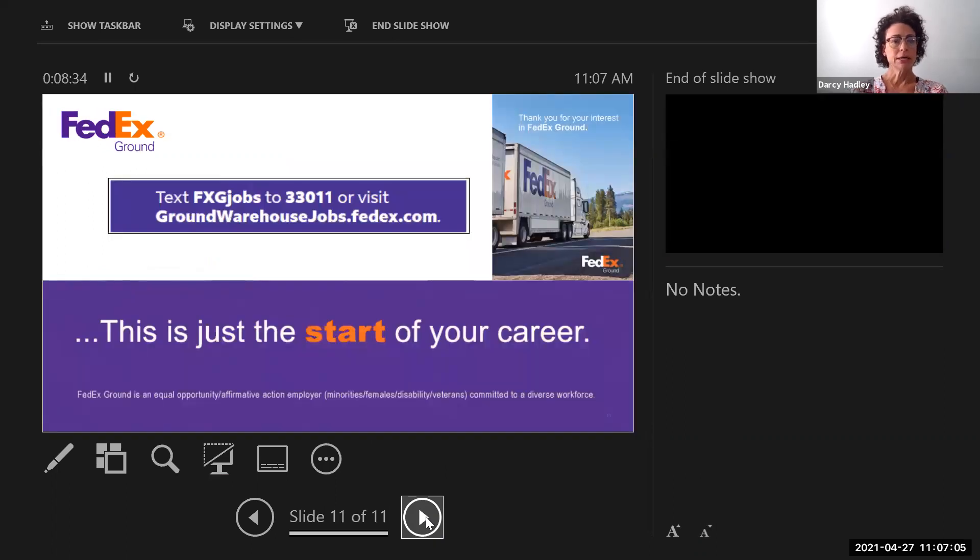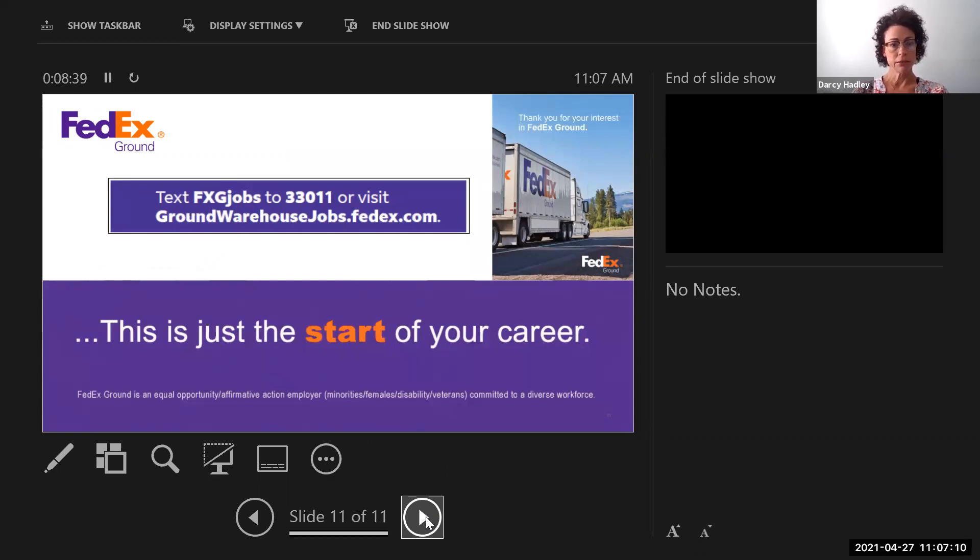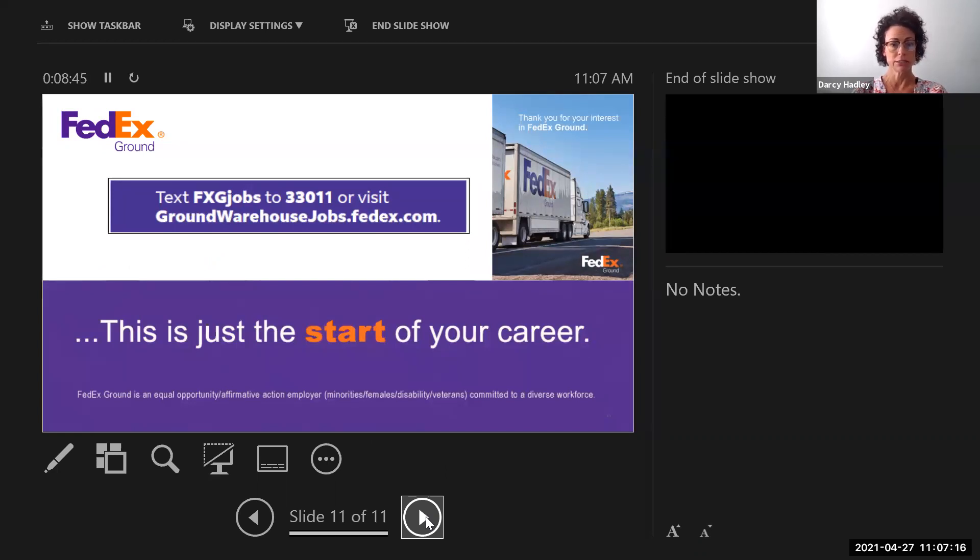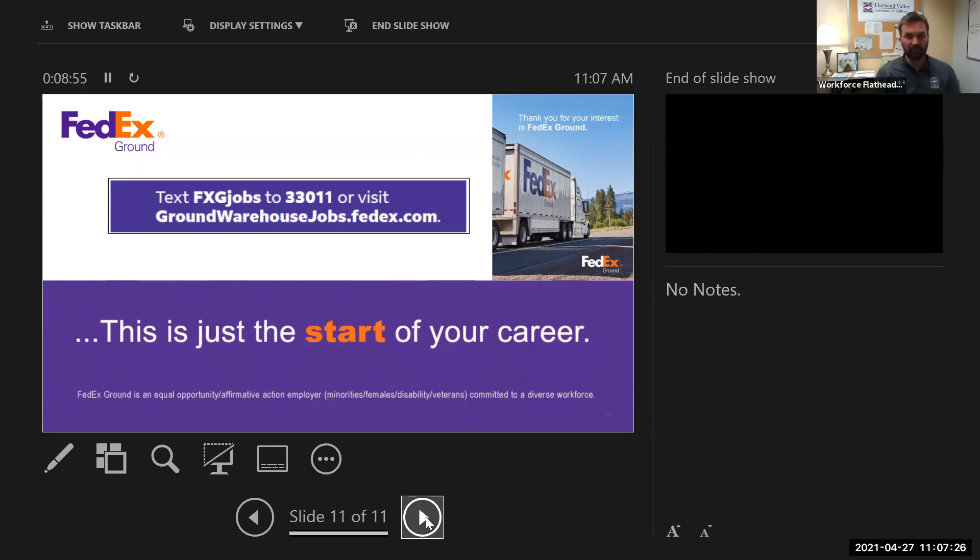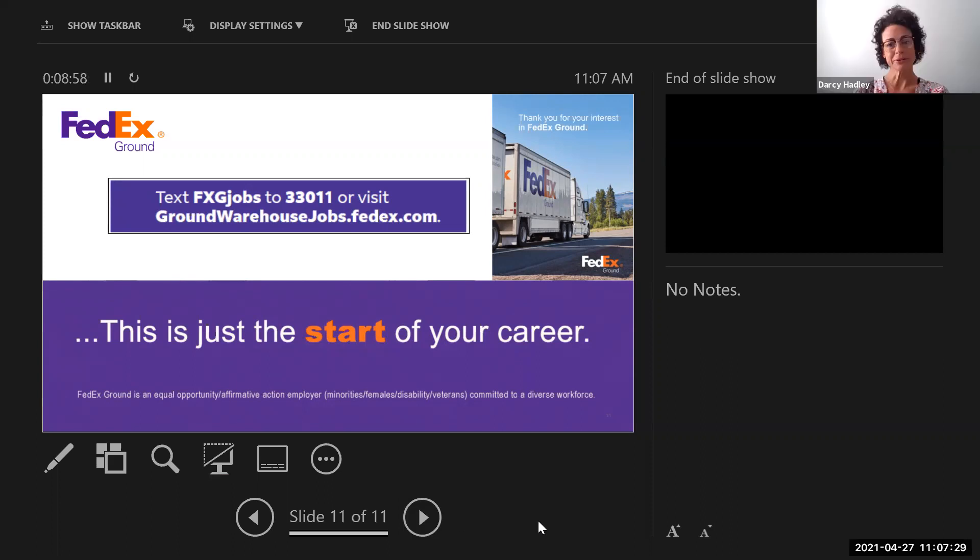So, again, that is the job opportunities that we have available right now. If you're interested in applying, you can text FXGJOBS to 33011 or, again, visit the website, groundwarehousejobs.fedex.com. Awesome. Thank you very much for sharing that with us. You're welcome.